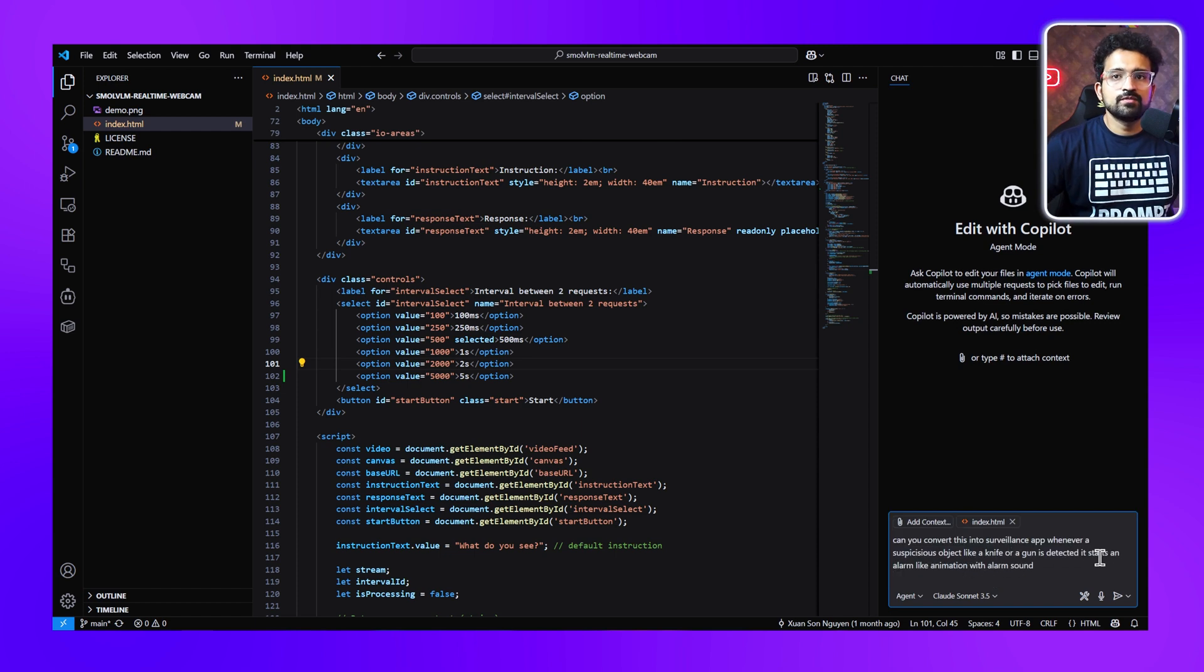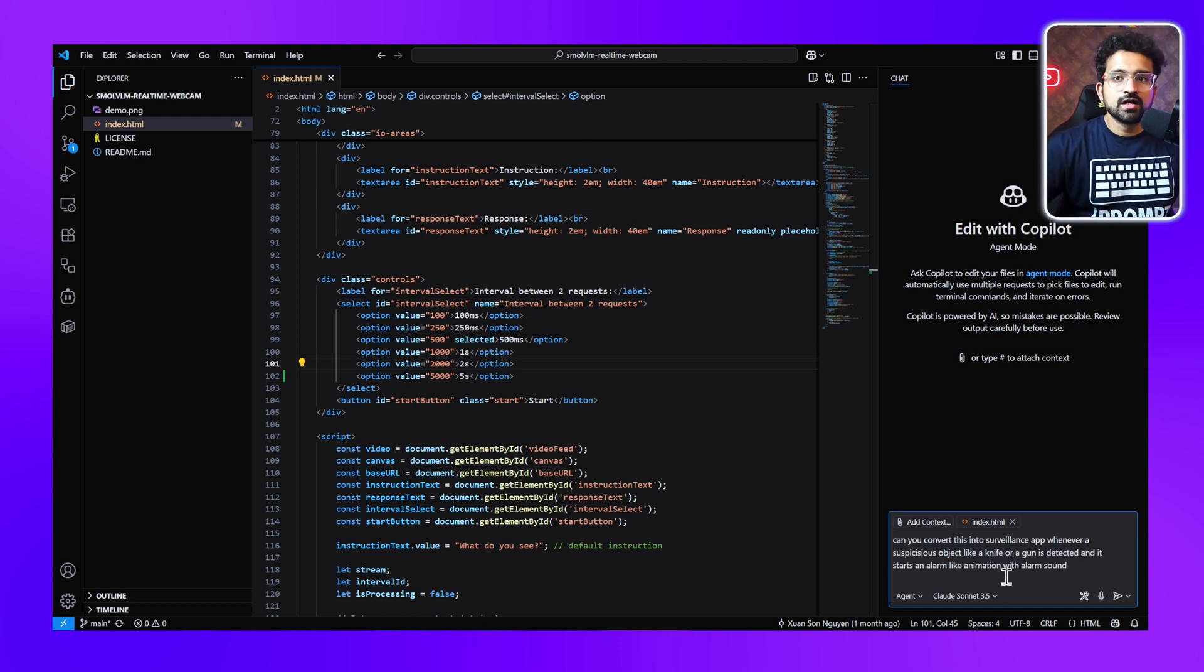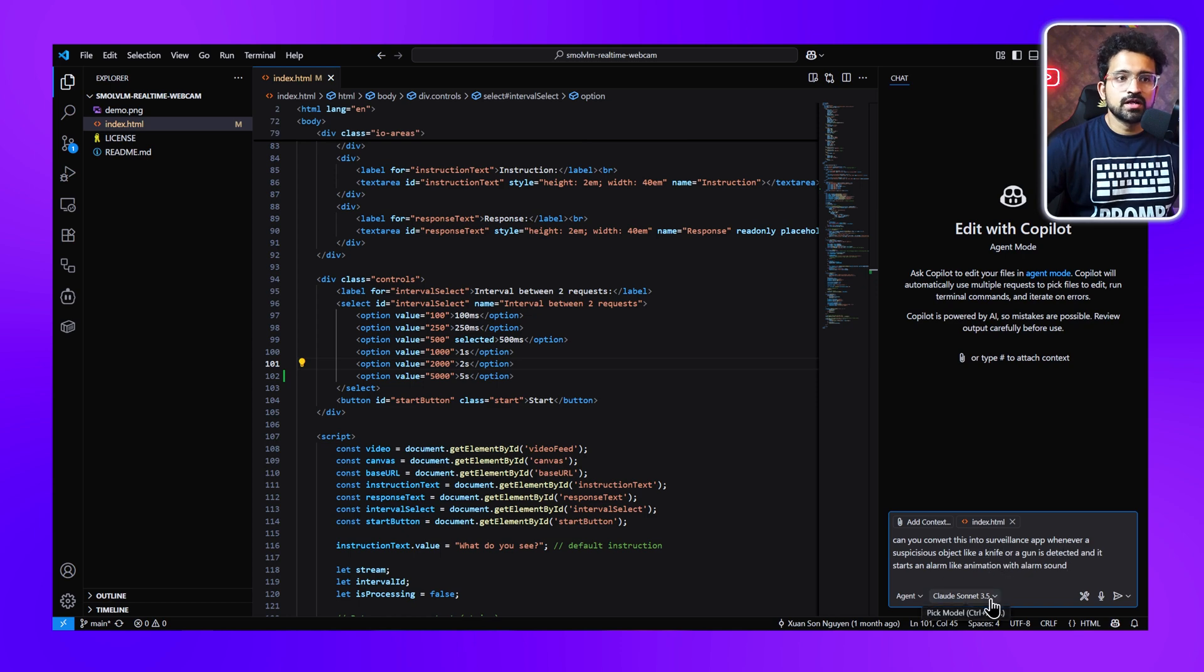Now you can see index.html is available in our context. We'll ask our GitHub agent to convert this into a surveillance app: whenever a suspicious object like a knife or a gun is detected, it starts an alarm-like animation with alarm sound as well. We've selected Claude Sonnet as our model. Let's see what it does.